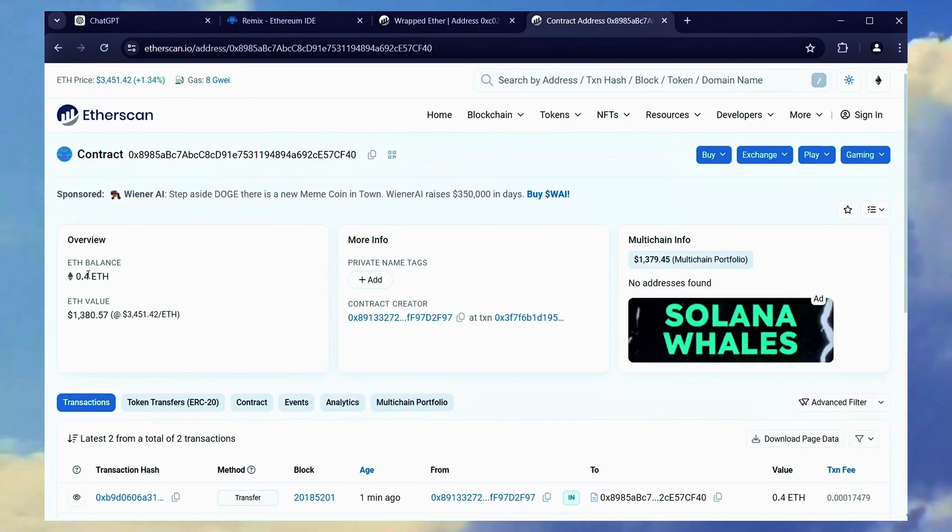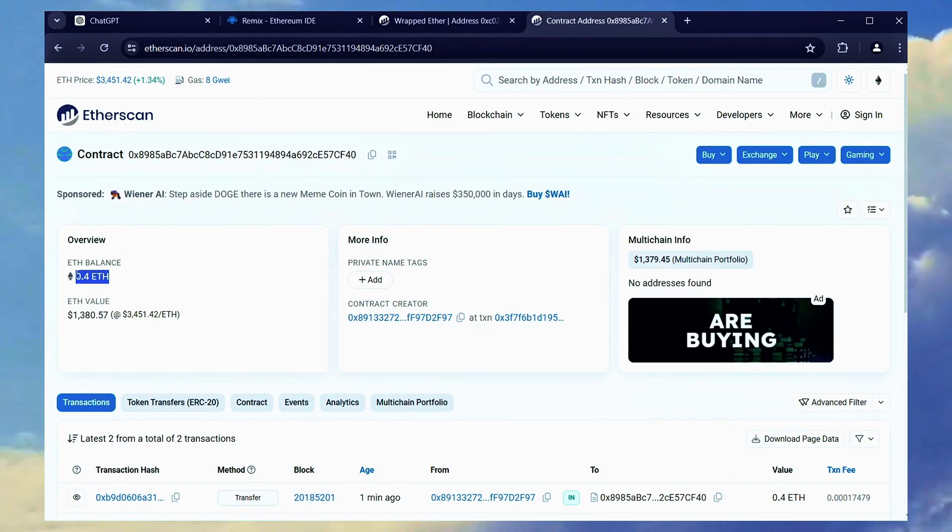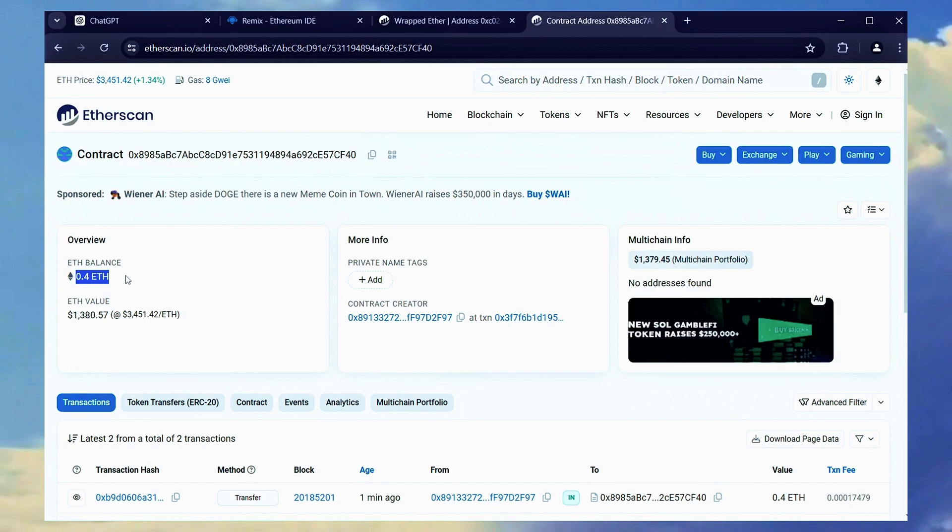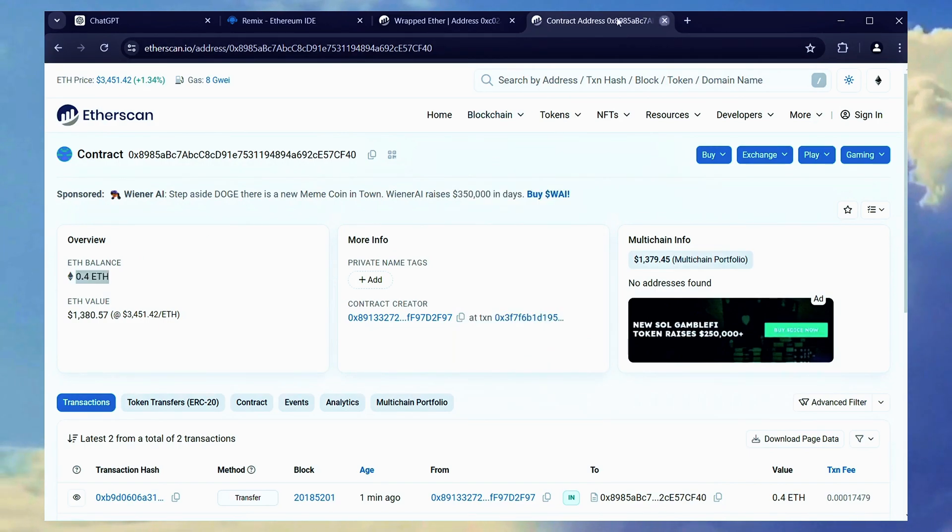Fantastic! It displays 0.4 Ethereum, matching the amount we deposited into the bot.